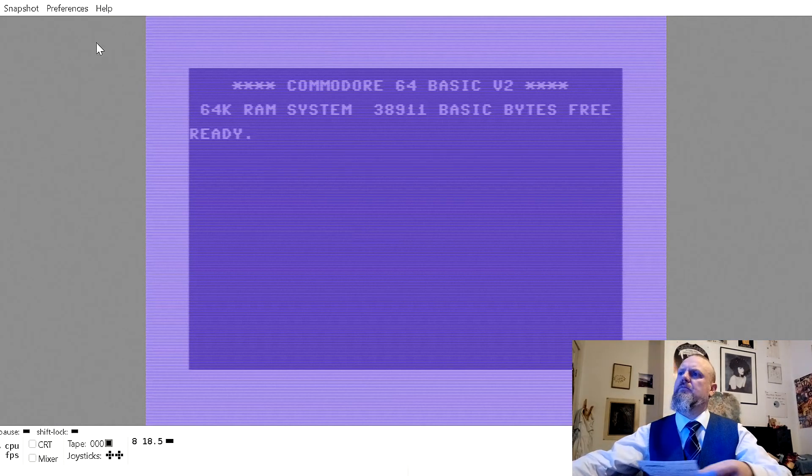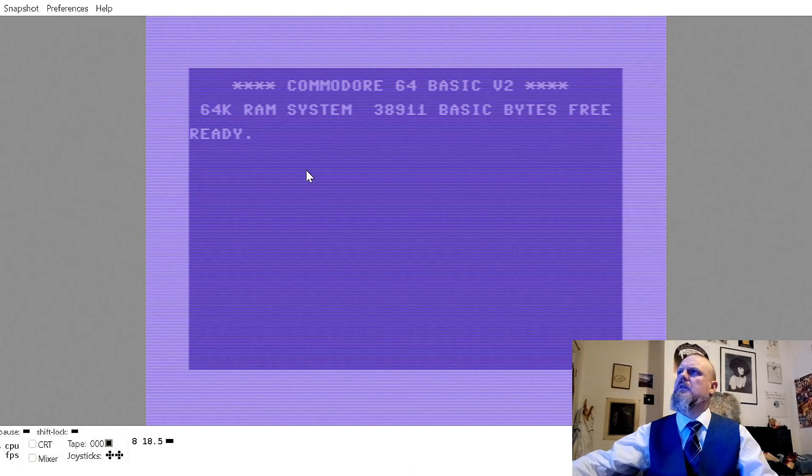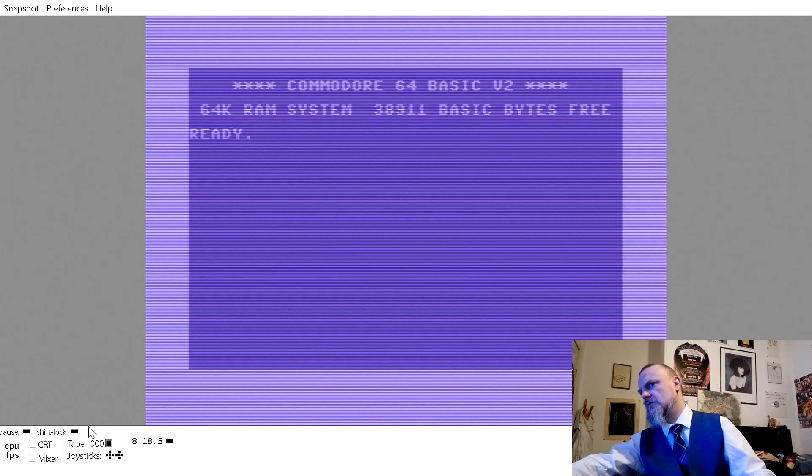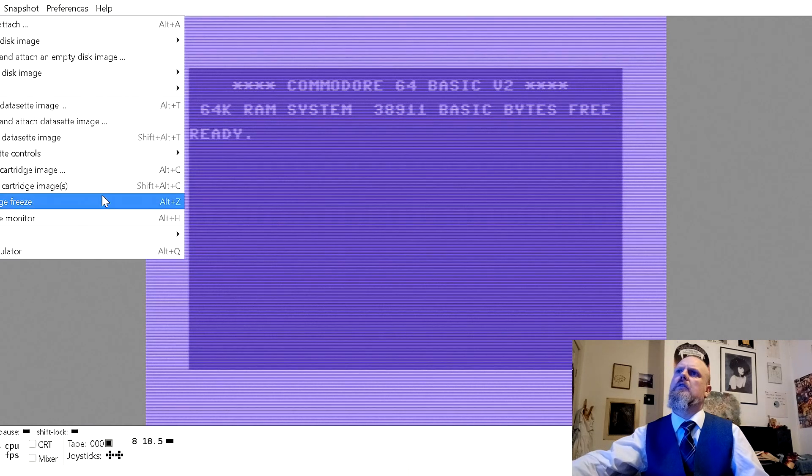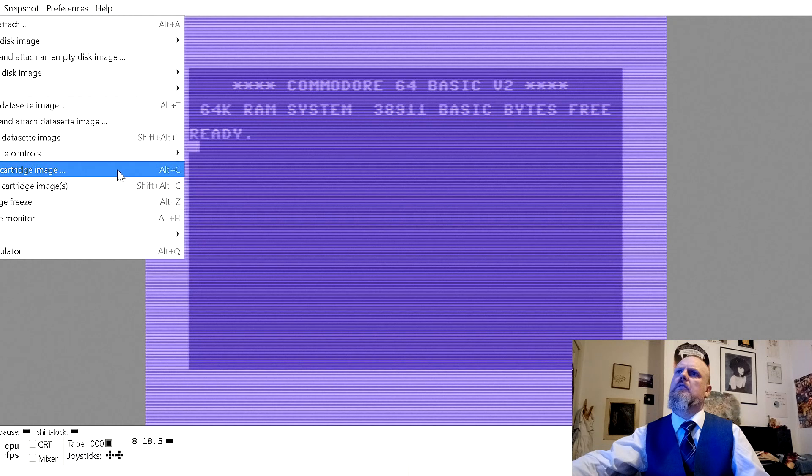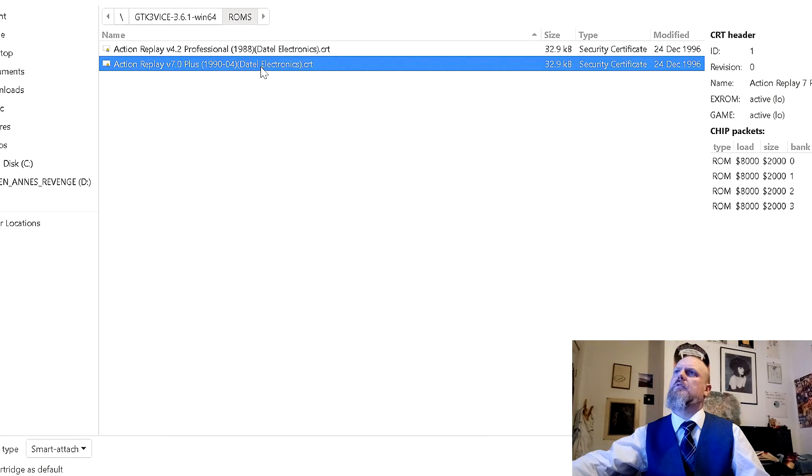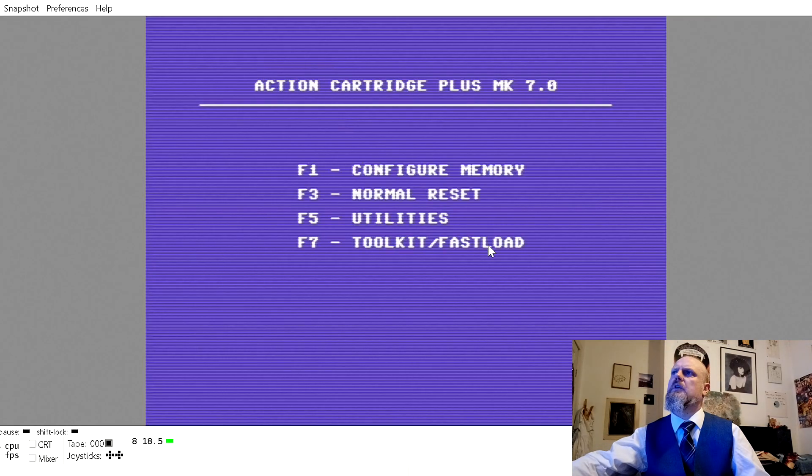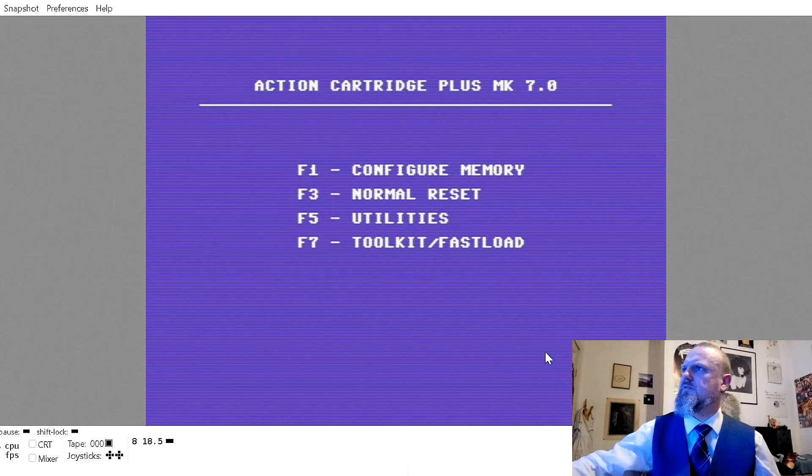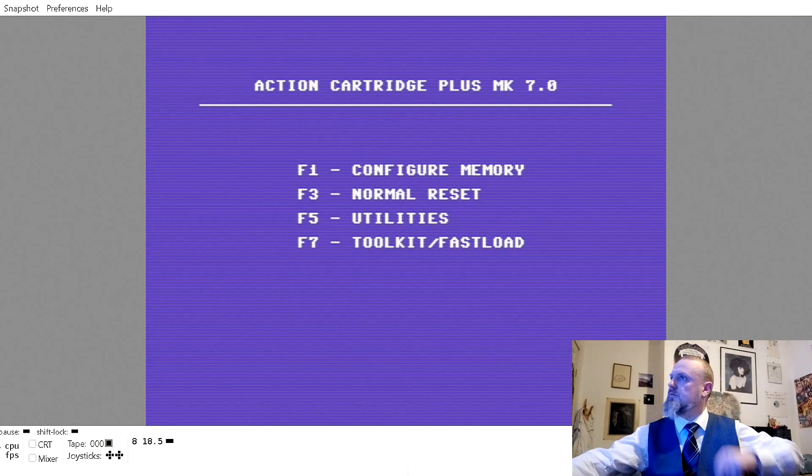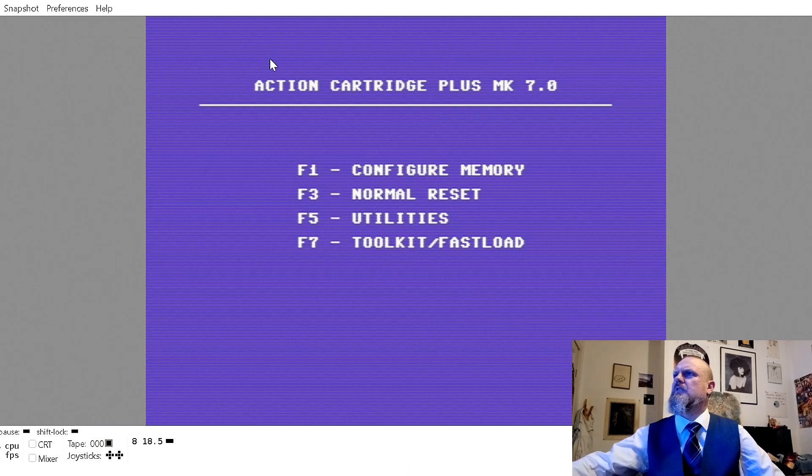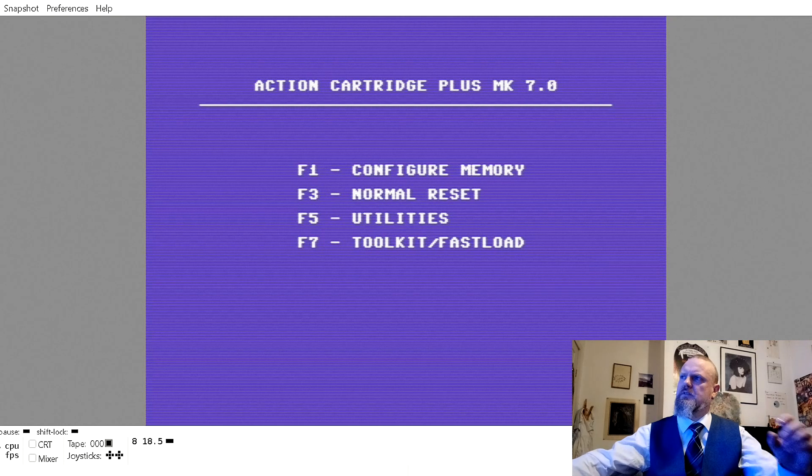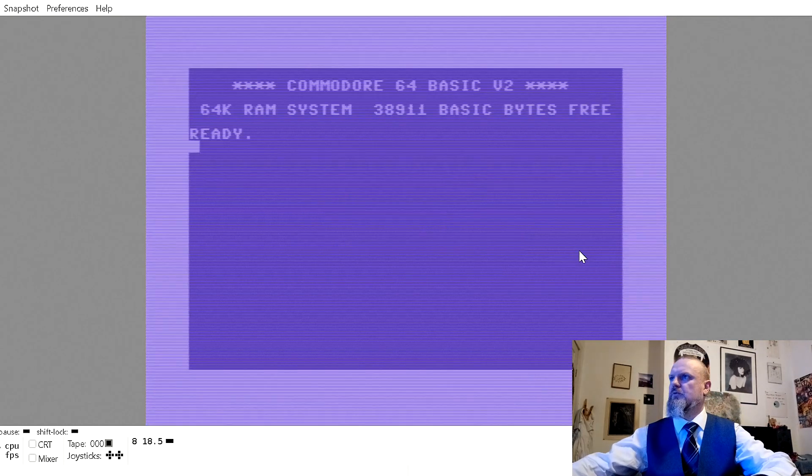I think it might have been the 4.2 one that I actually used. That looks very familiar. So need to do a normal reset.